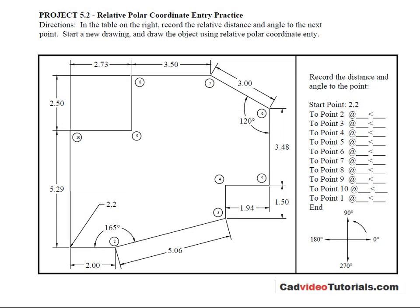Here we're looking at the instruction sheet for this assignment using relative polar coordinate entry for drawing an object. If you don't have this instruction sheet you should download it and print it so that you have it as a reference while you're working.